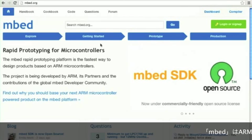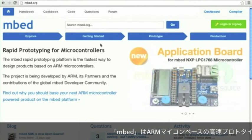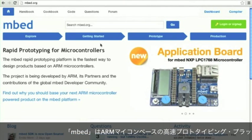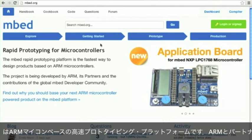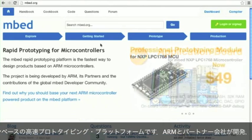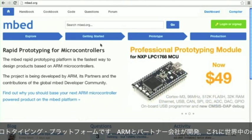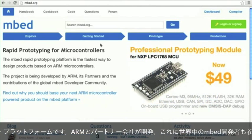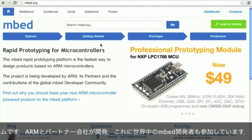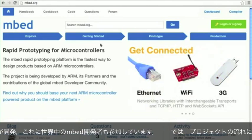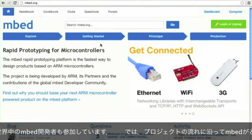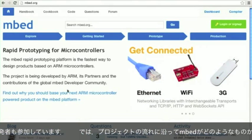mbed is the rapid prototyping platform for ARM based microcontrollers. The project is being developed by ARM and its partners and the efforts of mbed developers all around the world. Here's a quick look at why you might want to base your next project on the mbed platform.